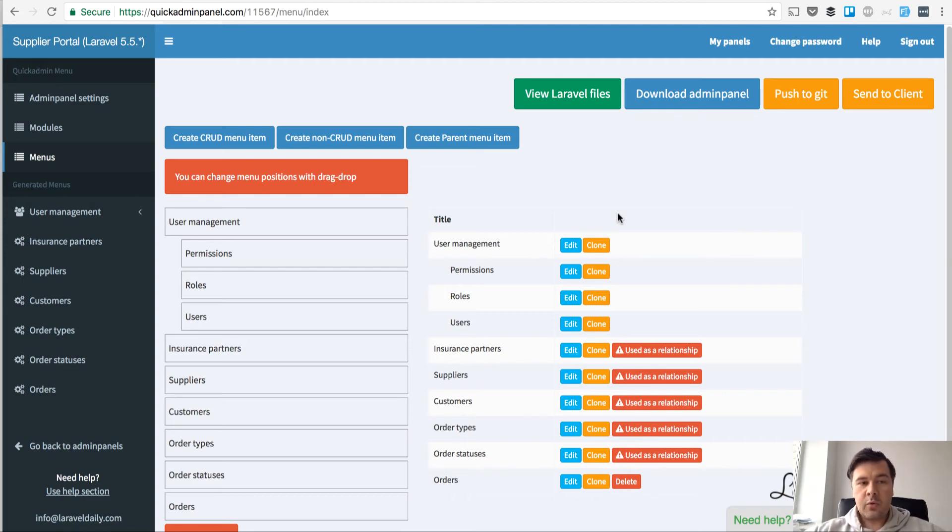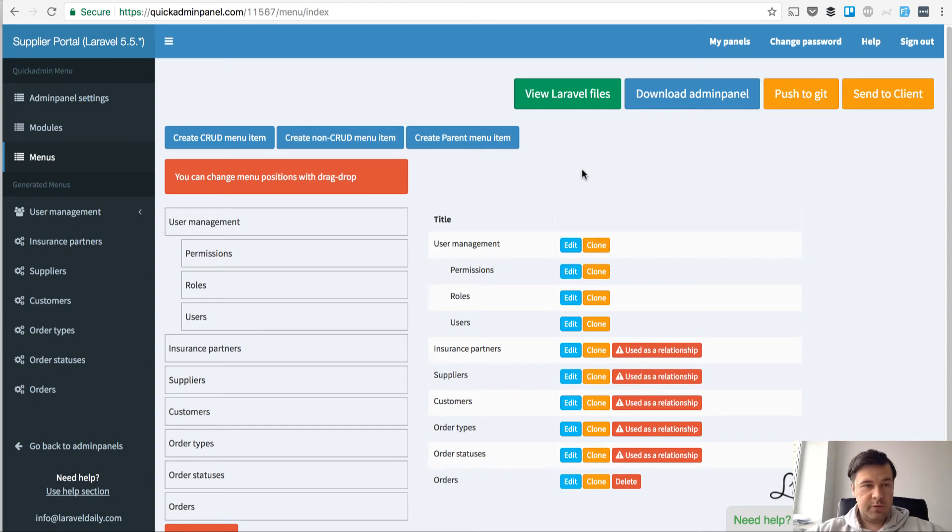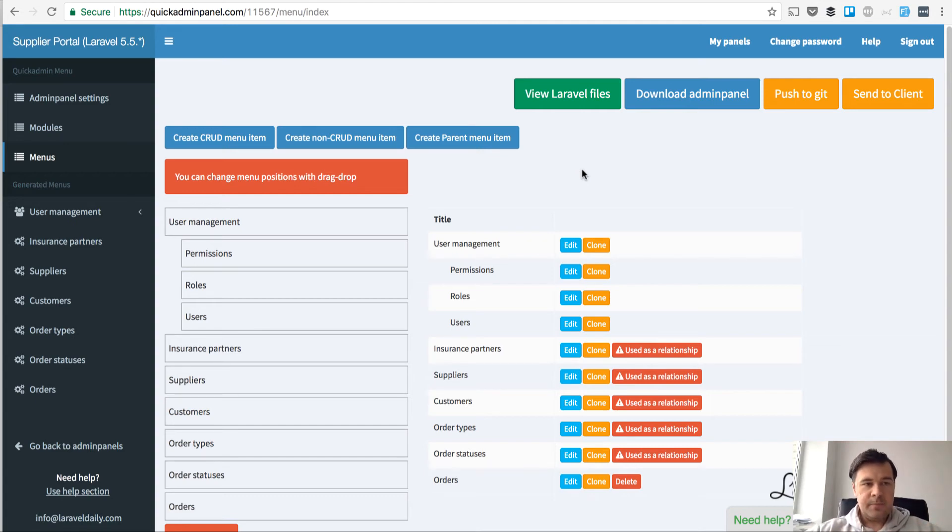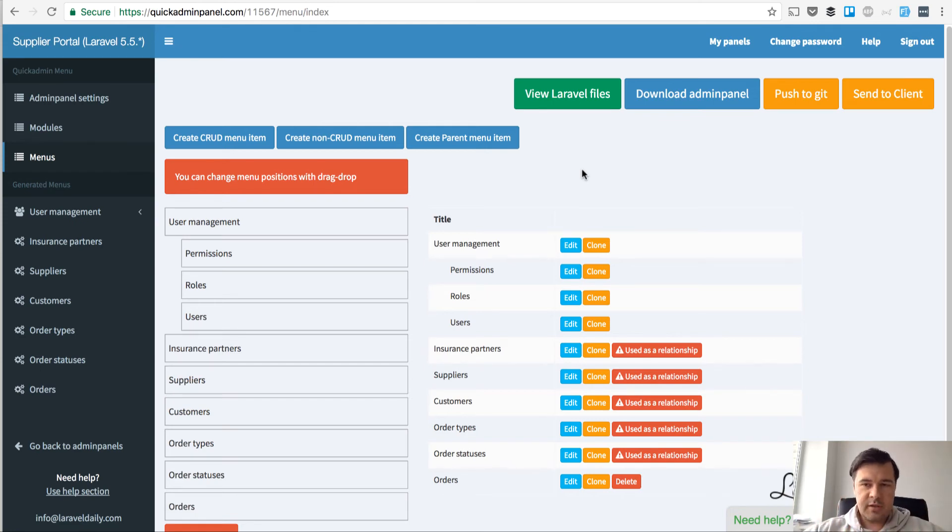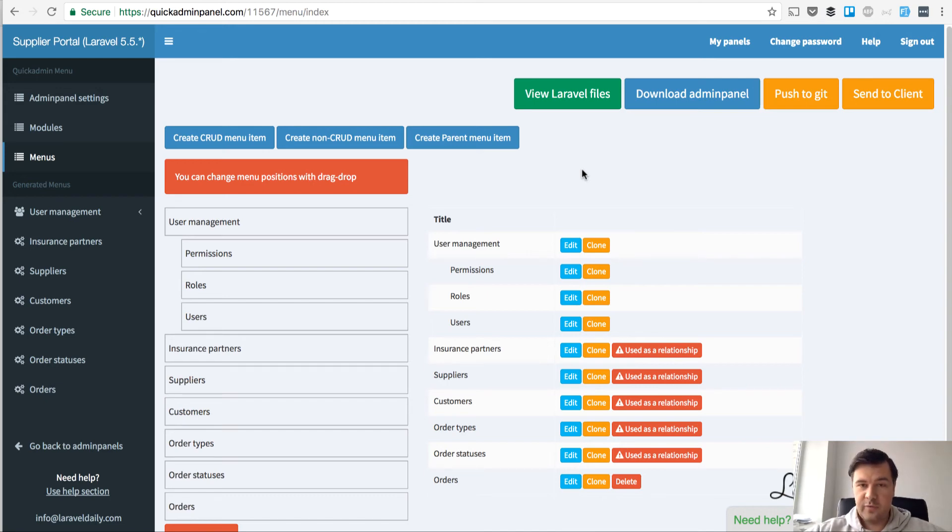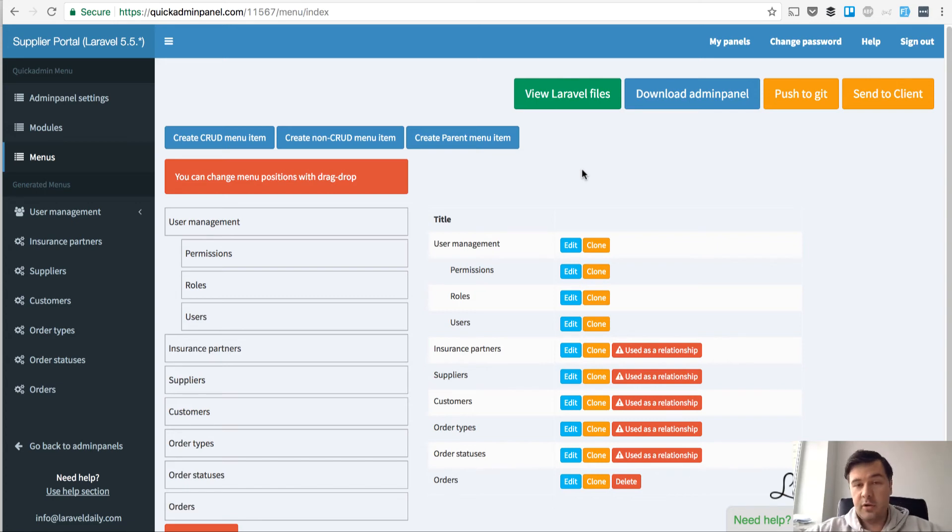Here I am in Quick Admin Panel dashboard. I've created a simple project, so whenever I get some project to pitch, in this case that's actually a real case, it's a supplier portal for managing orders, customers, suppliers and stuff like that. Pretty simple admin panel. I need to pitch for work and potentially there are 50 or 100 more candidates. I need to win the job.